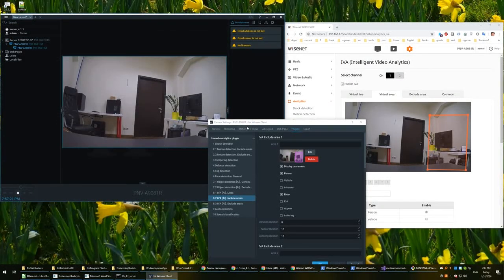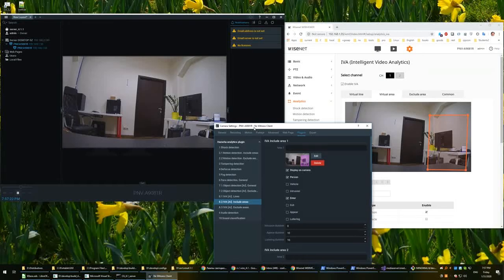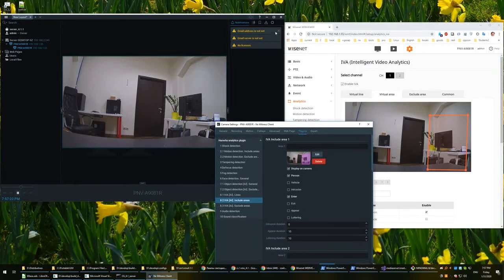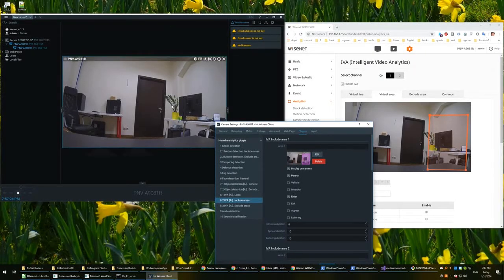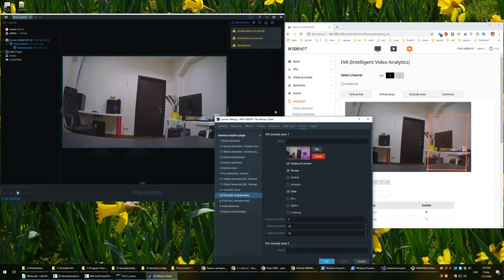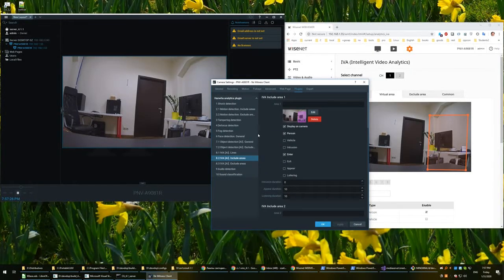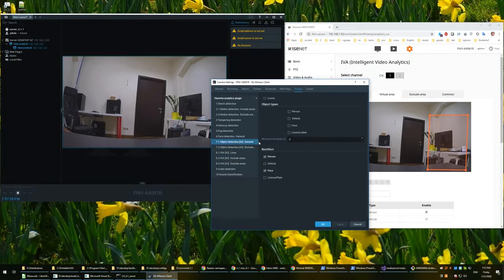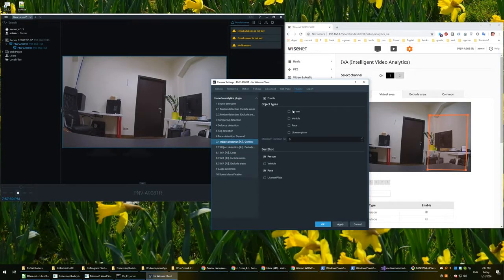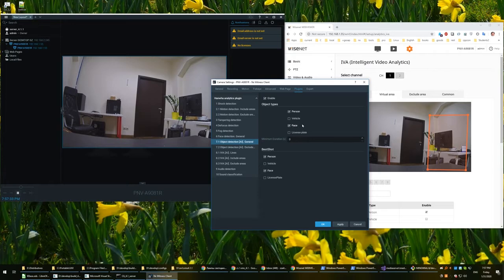Okay, and also let's turn on object detection. So we enabled object detection for people and especially the face. That's all. Apply.